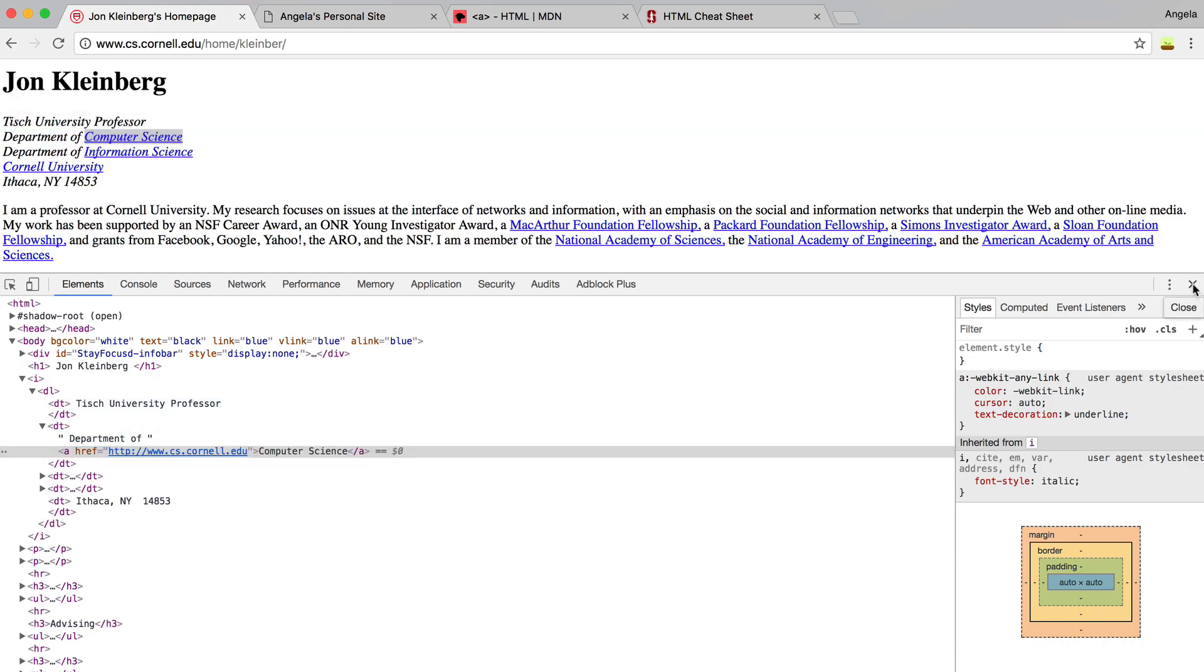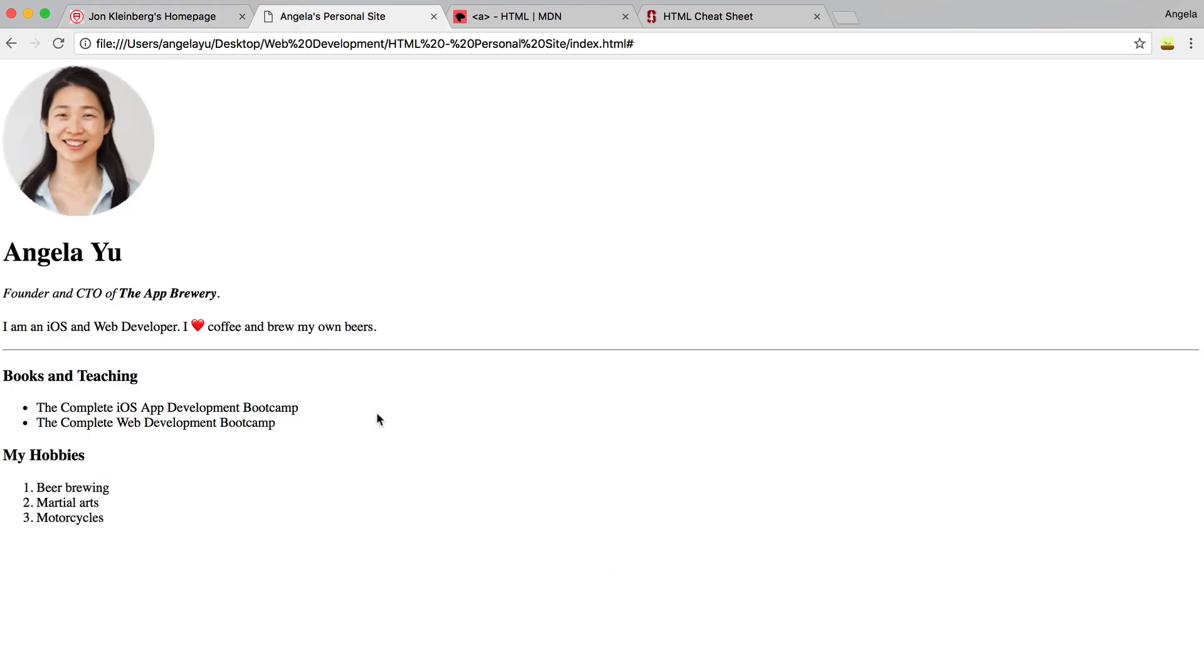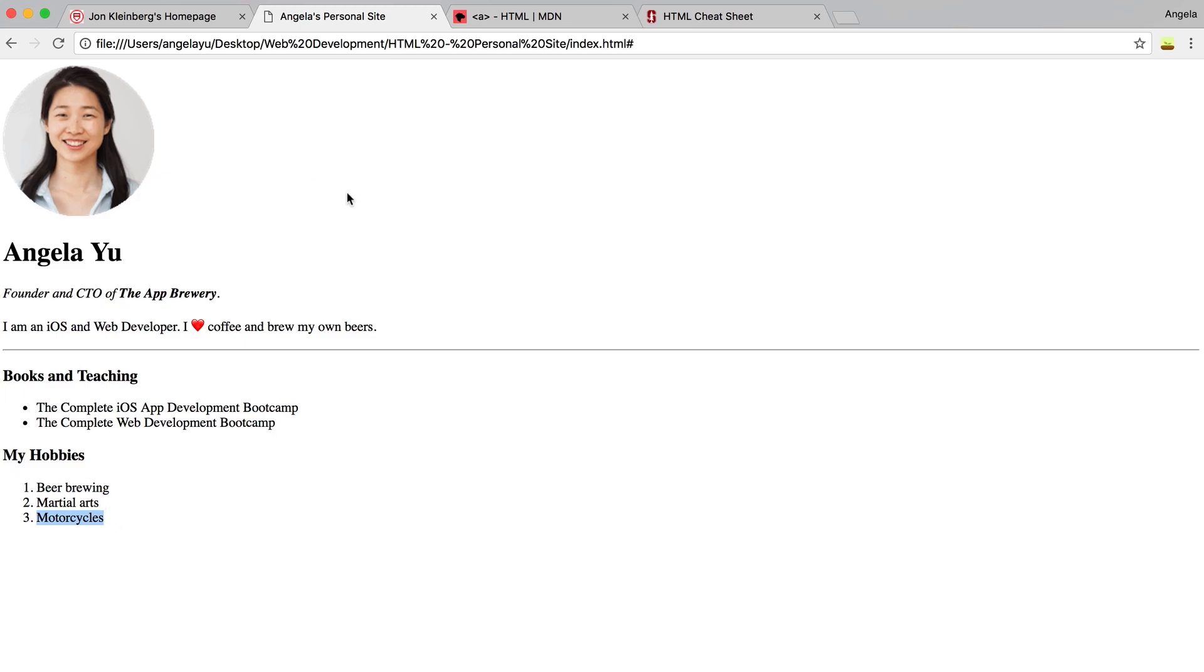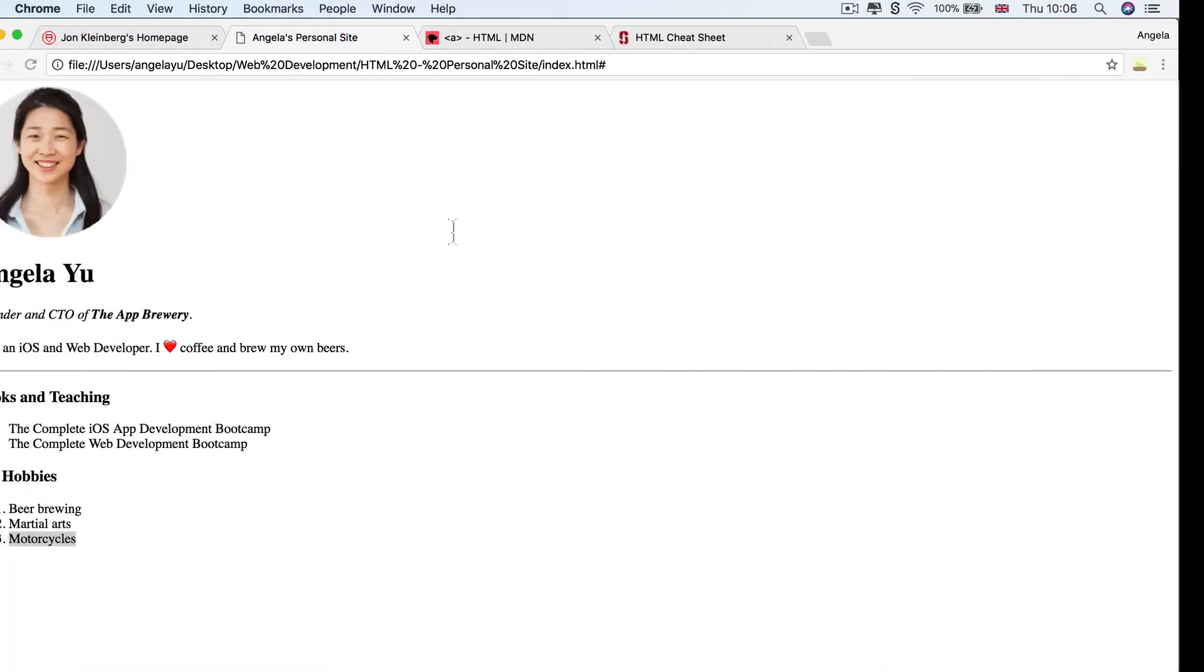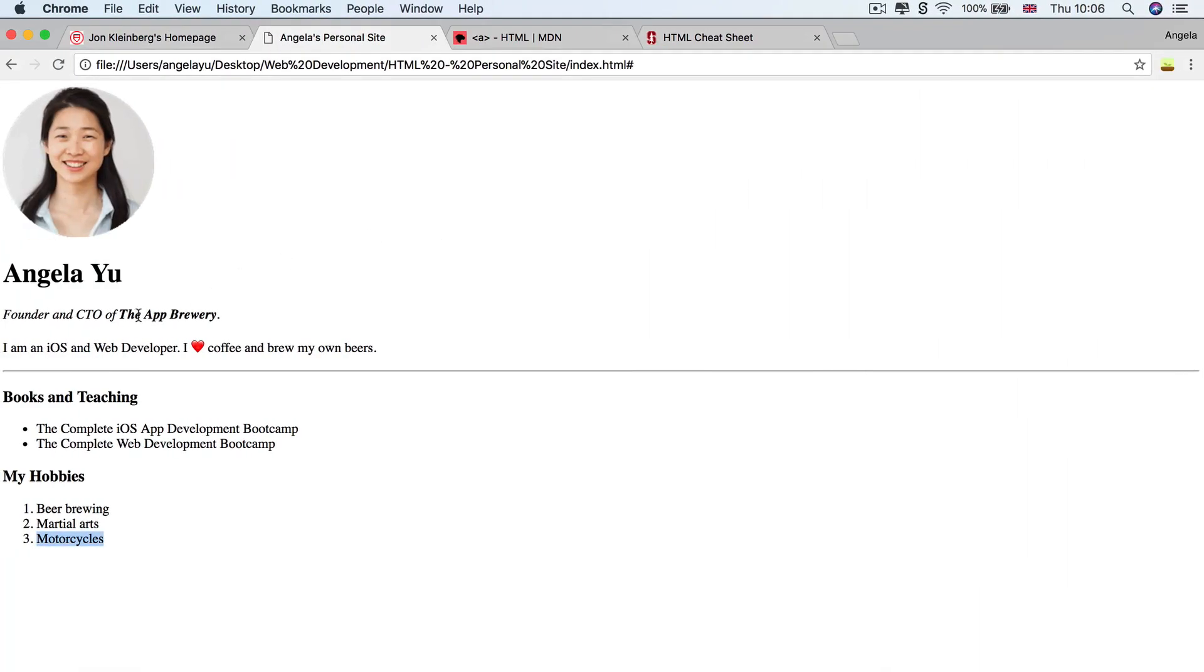So let's go ahead and implement this for our website. There's many places where maybe you'd want to direct people away. So maybe I can link them to the app brewery's website here, or I could show them examples of me brewing beer or me riding motorcycles. So let's go ahead and try that in code. The first place that I want to add a link to is this part where it says the app brewery. So I'm going to put an A tag or an anchor tag just in front and close the A tag just behind.